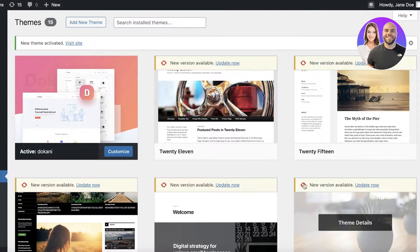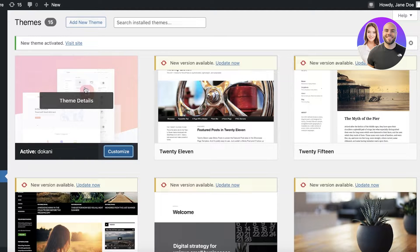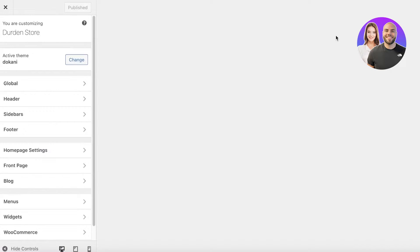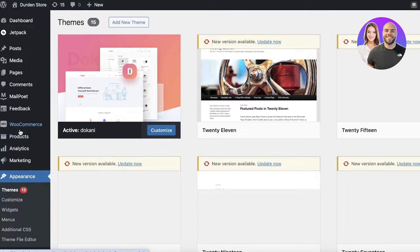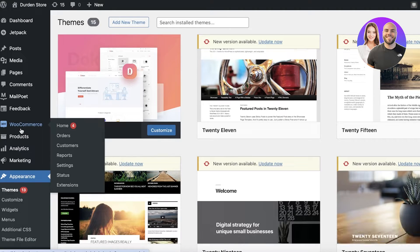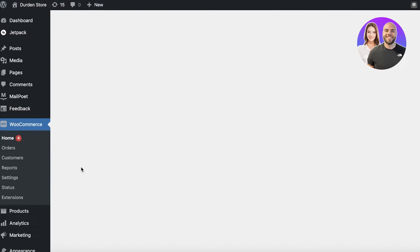Now that our theme has been published, you can see a customization option here. We can get started customizing our multi-vendor theme by Dokan. You can configure this manually or automate it through the initial settings, but I'm going to configure it using WooCommerce, which is the primary selling platform.